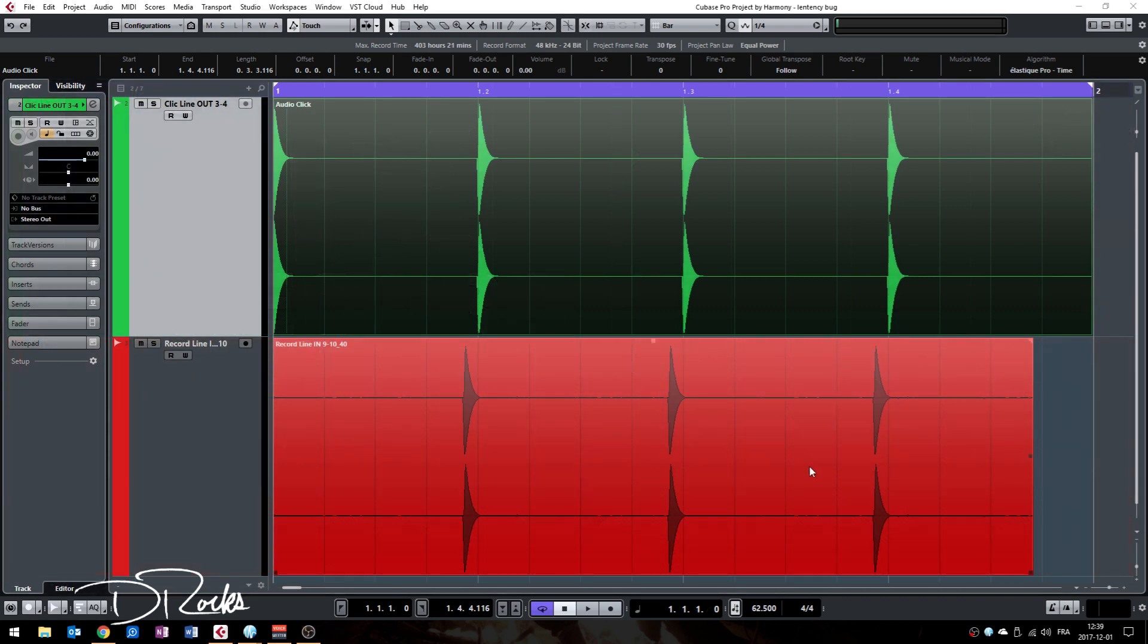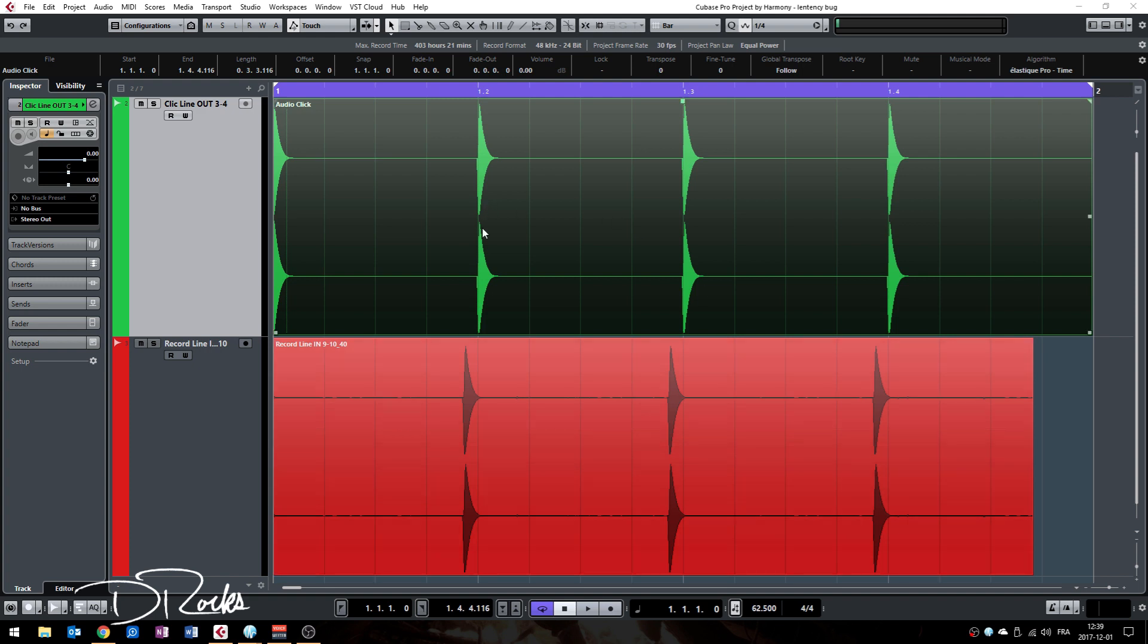Hello everyone on YouTube, welcome. In this video I want to show you how to fix recording latency issues in Cubase. You can also know this type of problem by the name of record shifting, and you can see right